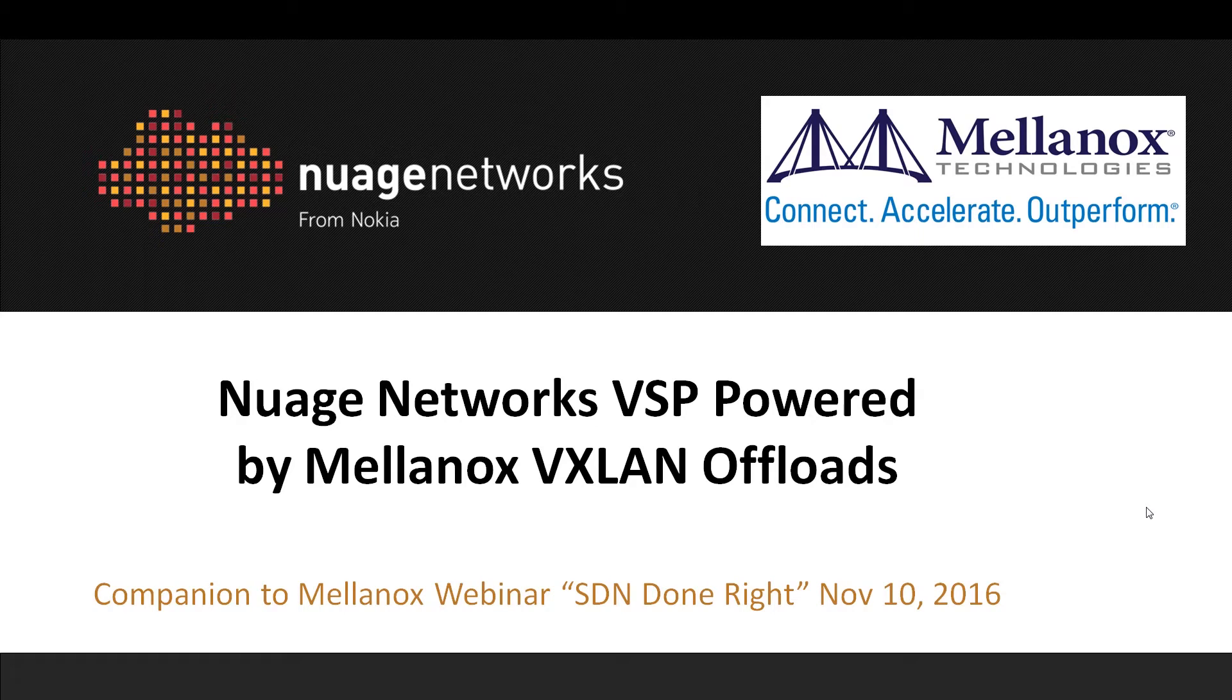This video is a companion to the Mellanox webinar entitled SDN Done Right, recorded on November 10, 2016. I'm Mark Iskra. I work as a TME at Nuage Networks.